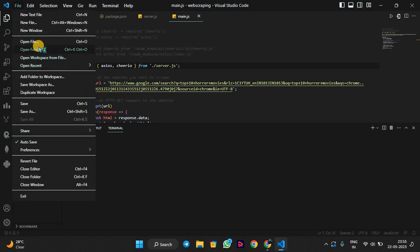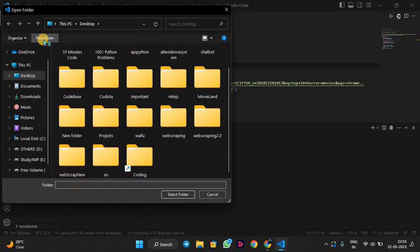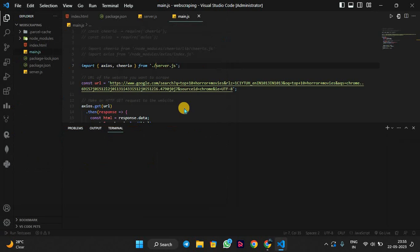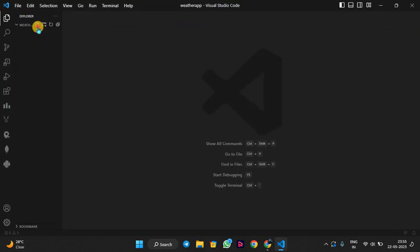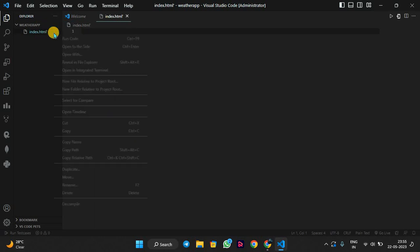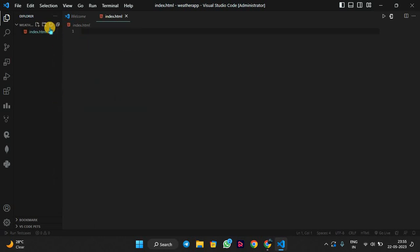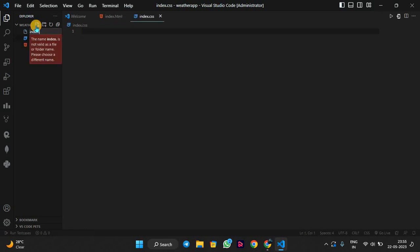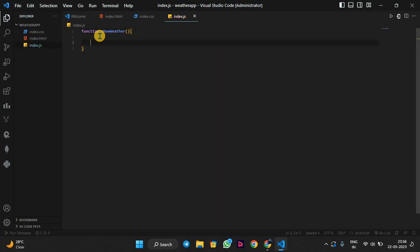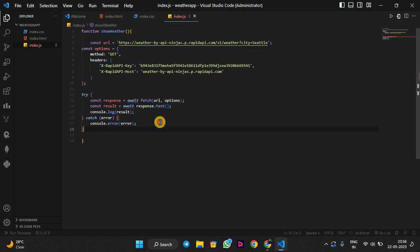Now we will open our code editor — my code editor is VS Code, you can use yours. We will open one folder; I am naming this folder as 'weather app'. I will create three files: index.html for structure, index.css, and index.js. Inside index.js we will make a function called showWeather, and inside that function we will paste the copied code.